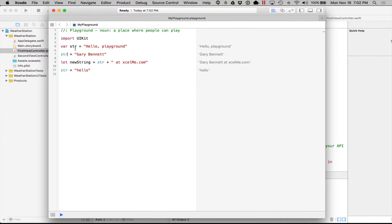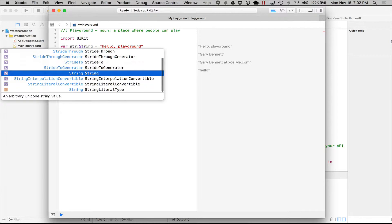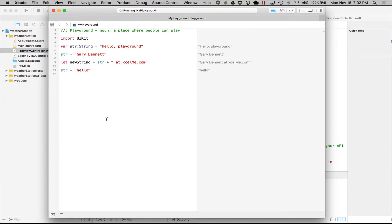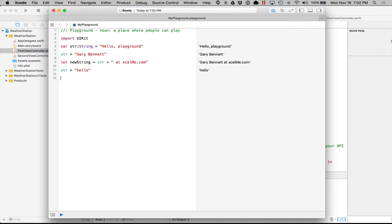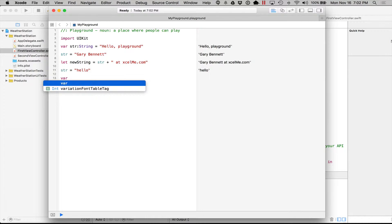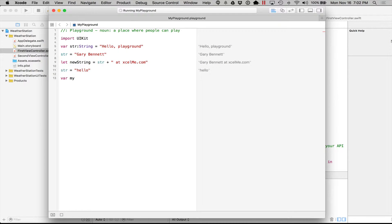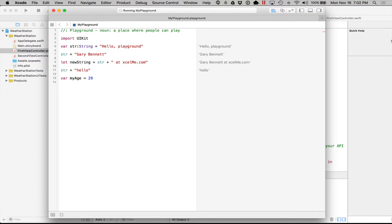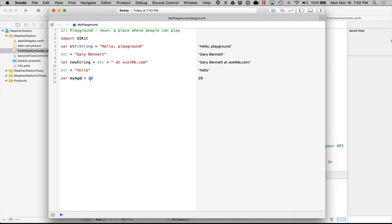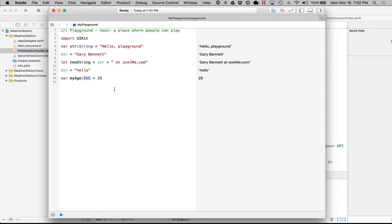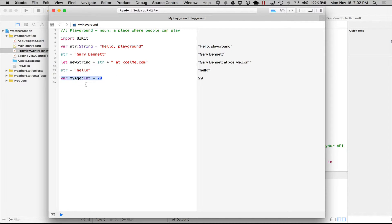It needs to be right here where it's declared and it's of type string. We can do something like var my age is equal to 29. It knows that it's of type integer. An integer is a number, a whole number, no decimal, positive or negative. It also implies this, okay? We can explicitly declare it by doing that. It makes it more readable for the developers. I'll do that a lot on my classes even though the compiler knows what type it is.